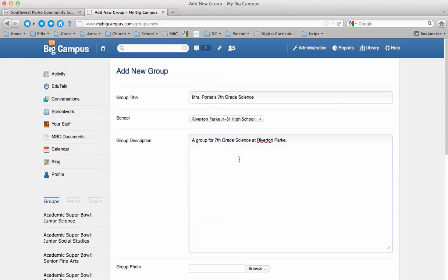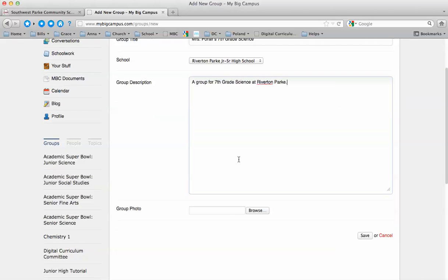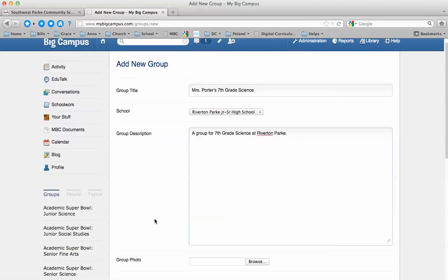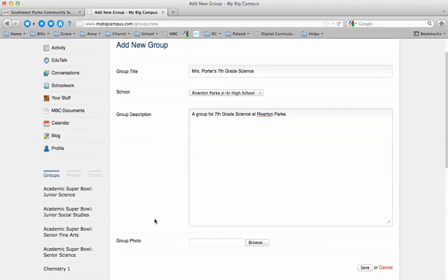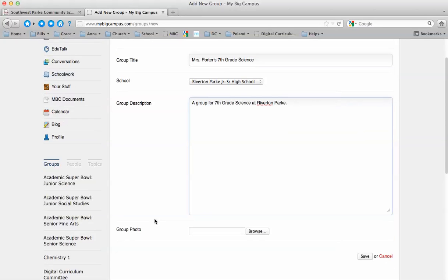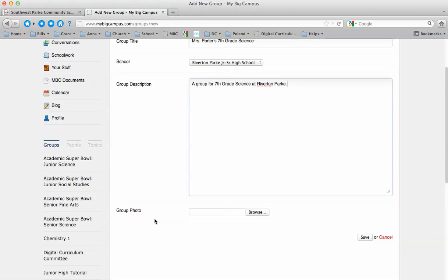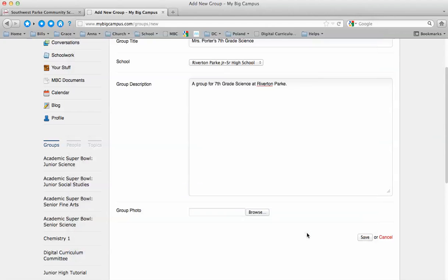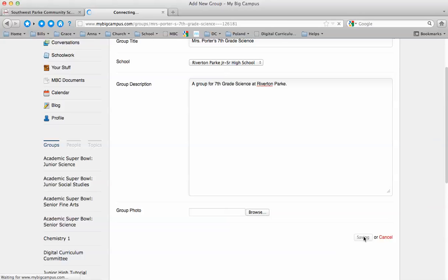This is what I would have done for my 7th graders if I were still in the classroom. Now you can put a photo on there and that will show up on the group page in the corner just as a little bit of a unique identifier. You can browse your computer and find a picture that you want to use as your group photo. Then you just click save.